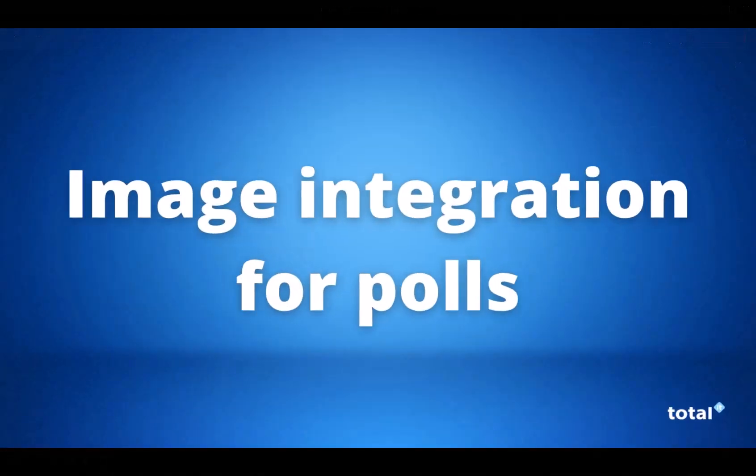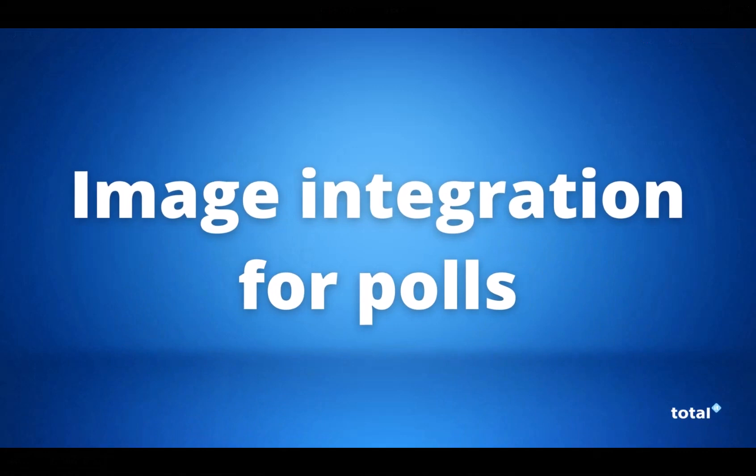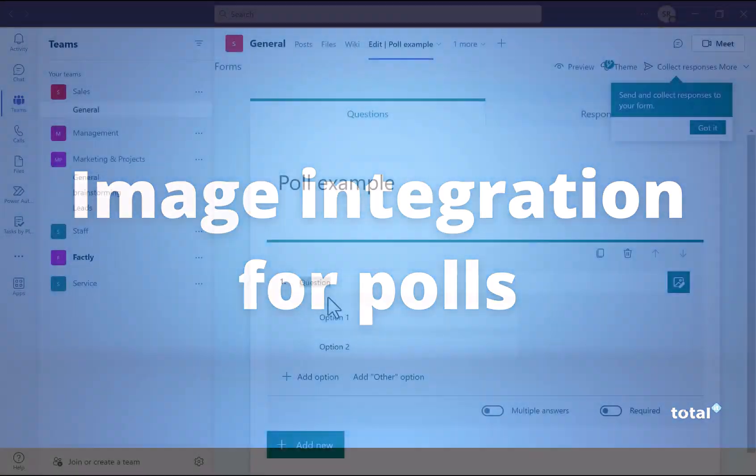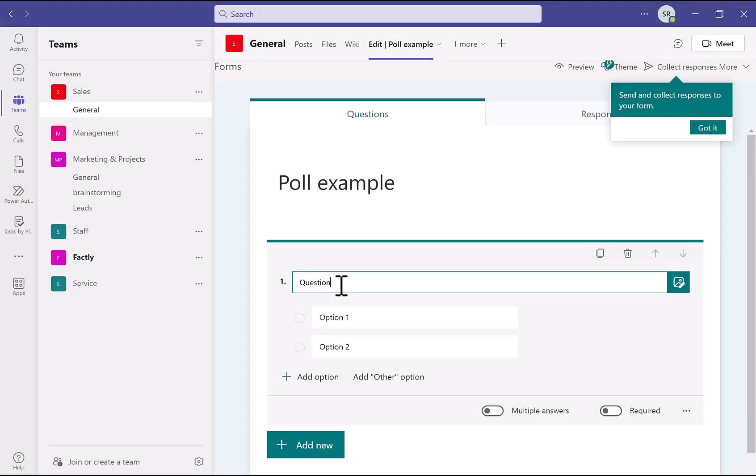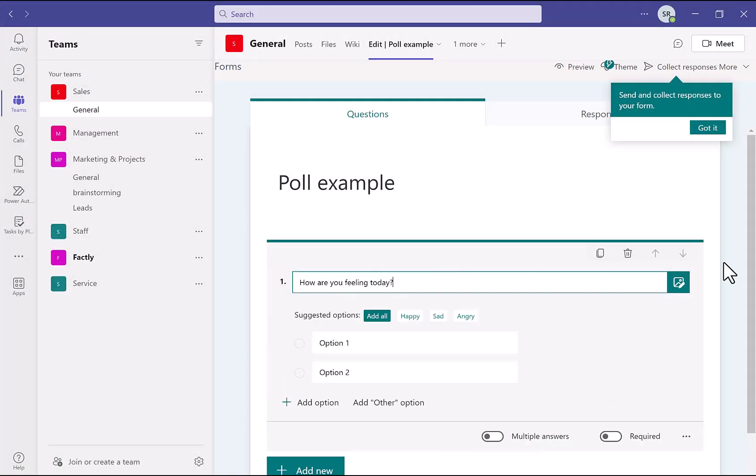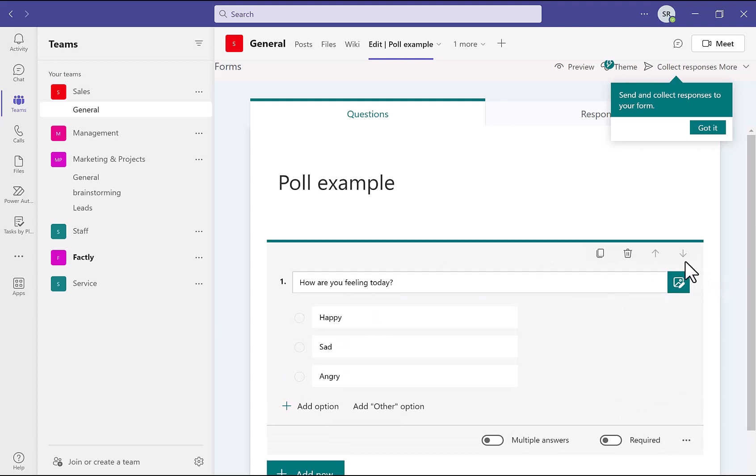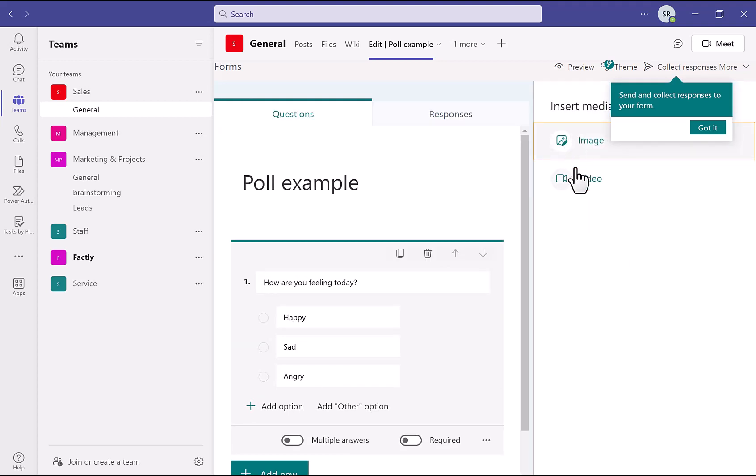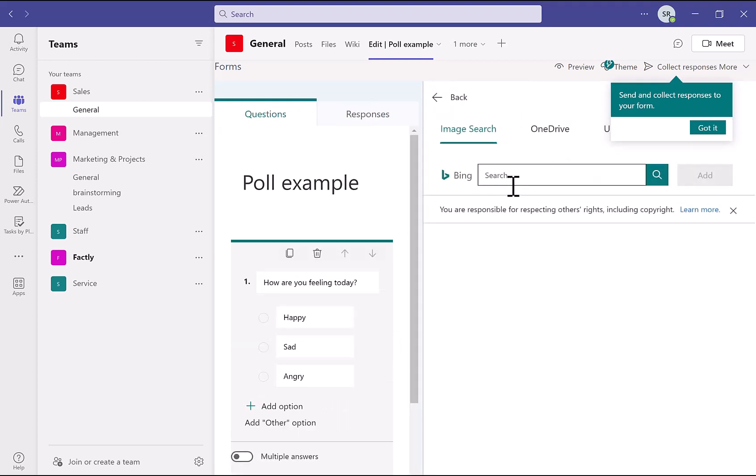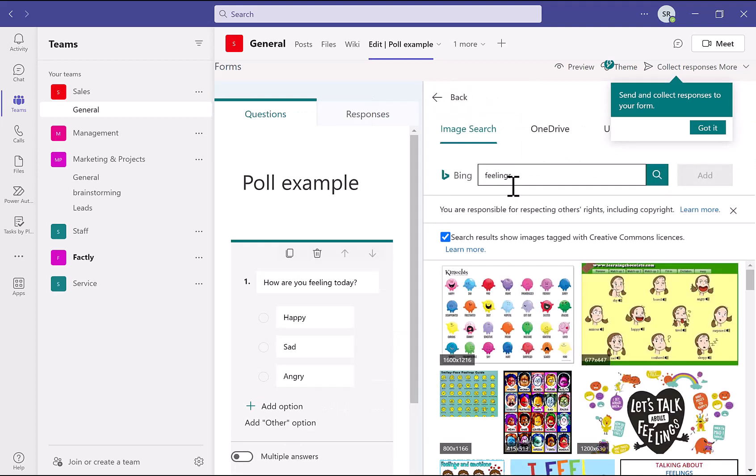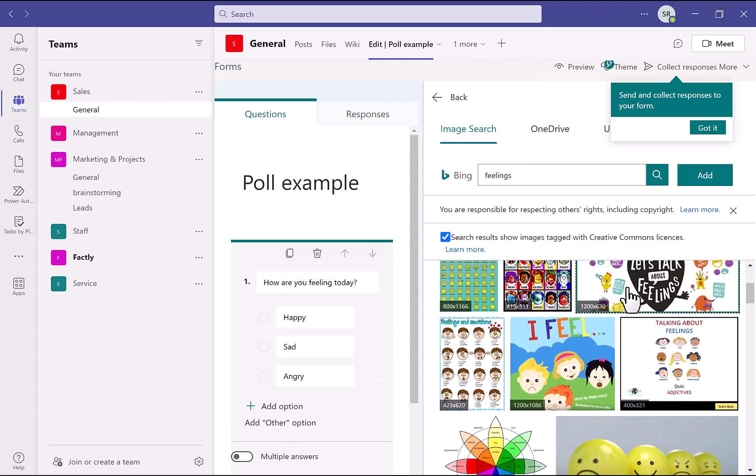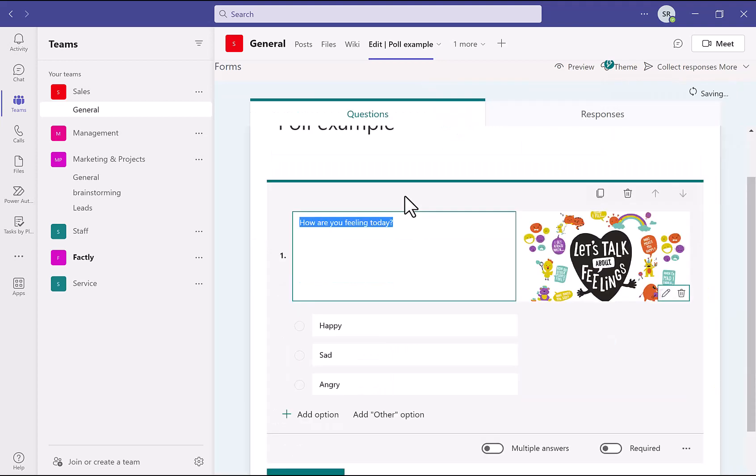Our last but not least update is the new image integration within polls. When you create a poll now, you have the option to add in an image or a video. This can be pulled from your OneDrive, Bing, or even an upload. Once your image or video has been chosen, you can click the add button which will automatically upload your image.